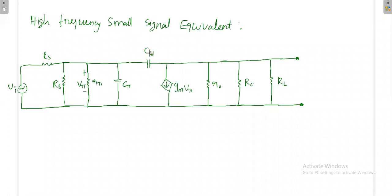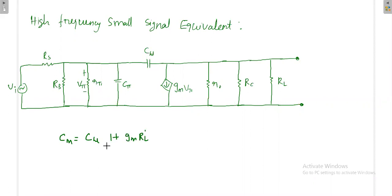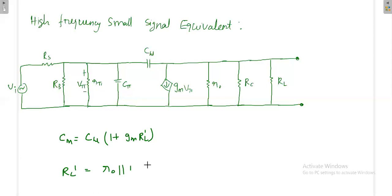The capacitance Cmu is common to both input and output terminals and can be mapped to the input terminal using the Miller theorem. The Miller capacitance CM is equal to Cmu multiplied by (1 + gm·RL'), where RL' is the gain of the amplifier without device capacitance, calculated as gm·RL'. The value of RL' is R0 parallel with RC parallel with RL.